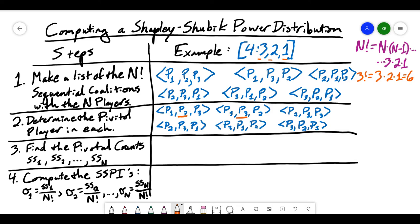If I start with player 2, I have a weight of 2. When I add player 1, I add 3, coming up to 5 — player 1 has made it a winning coalition. If I start with player 2 with 2 votes, then add player 3 with 1 more, that gives me 3, which still doesn't make my quota of 4. When player 1 joins, it brings us to 6, meeting the quota — so player 1 is my pivotal player. Starting with player 3, I start with 1. When I add player 1, I get 4, which is my quota, so player 1 is pivotal. In the last coalition, player 3 starts with 1, adding player 2 gives me 3, which still doesn't make the quota, and player 1 is my pivotal player.